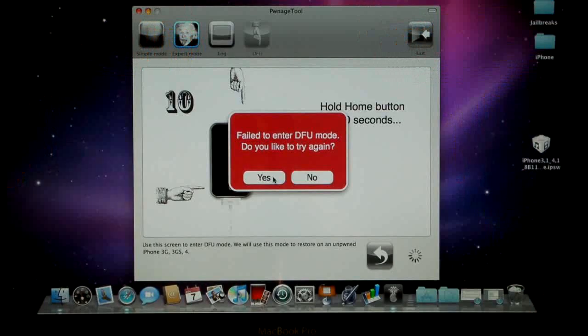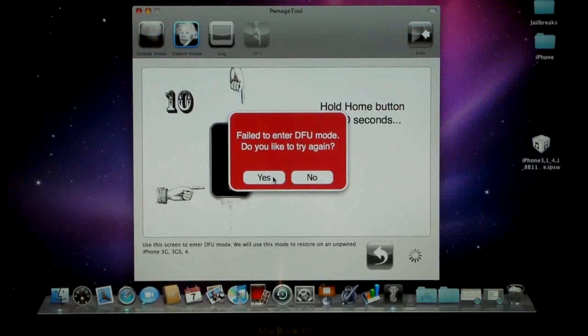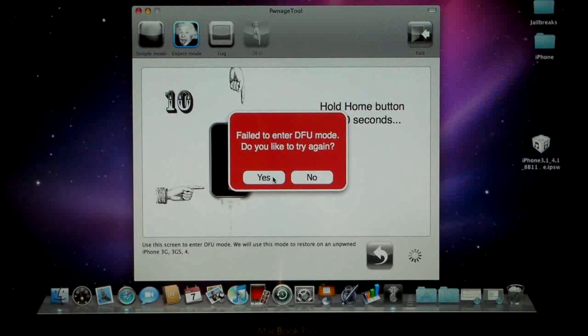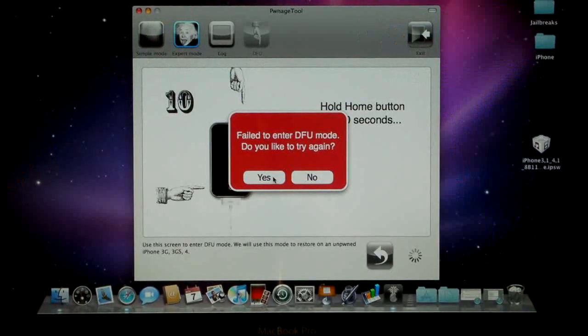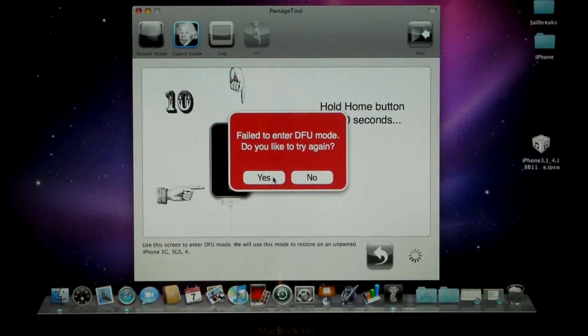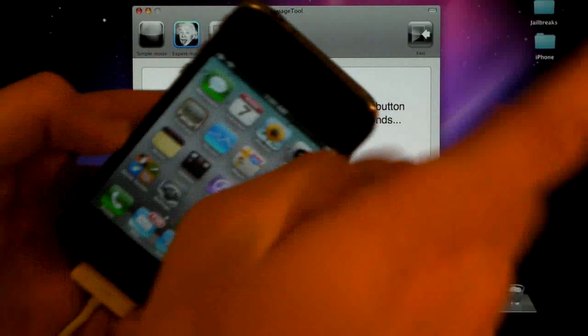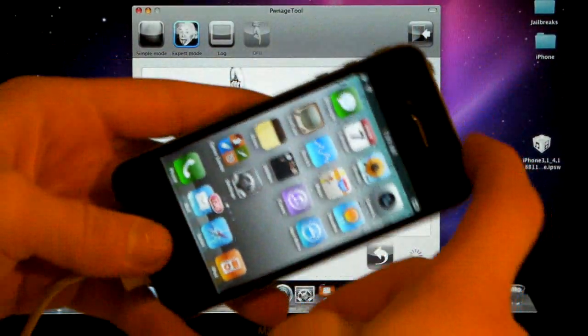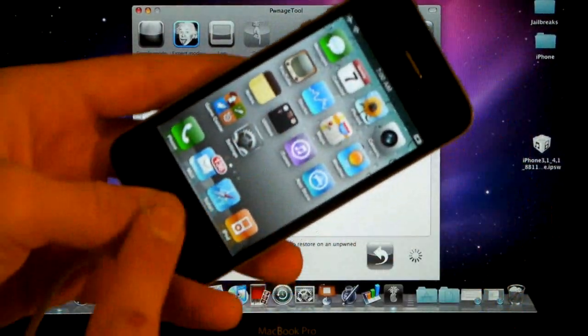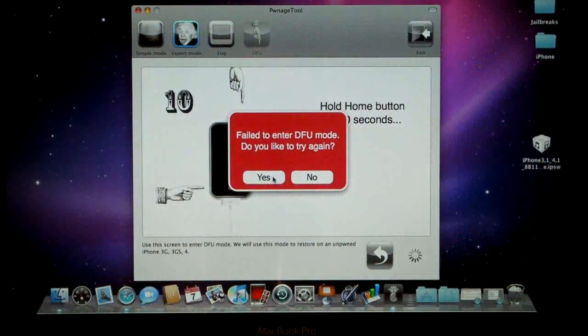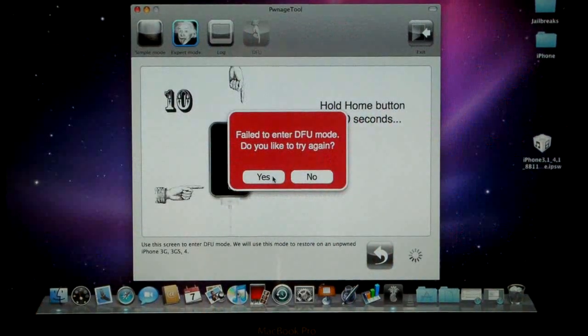For those of you that have done this before or are feeling confident, just stick with me. We're going to start out by holding the home and power together for about 10 seconds and then releasing the power button and holding the home button. So here we go.